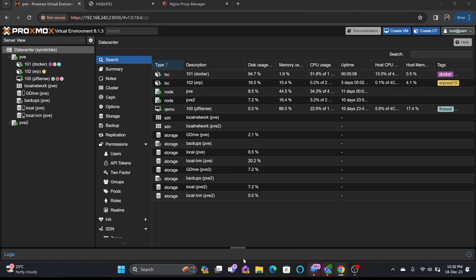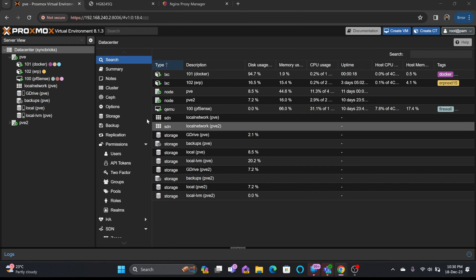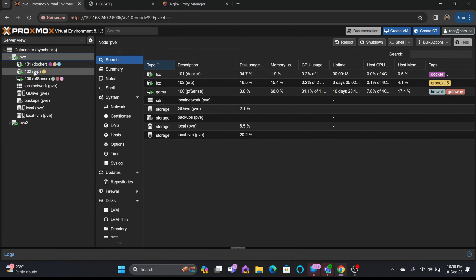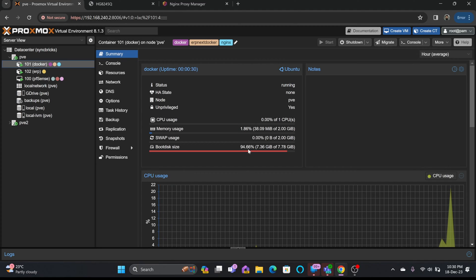In this video I'll show you how we can resize the disk of an LXC container. If I go to PVE and look at container 101, you can see that 7.36 GB is used, which is 94 percent of the total size. I need to increase the size of this to 20 GB.